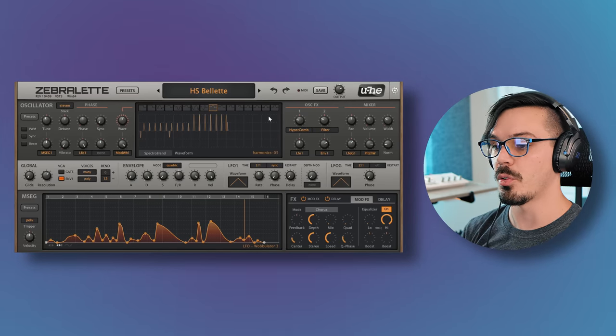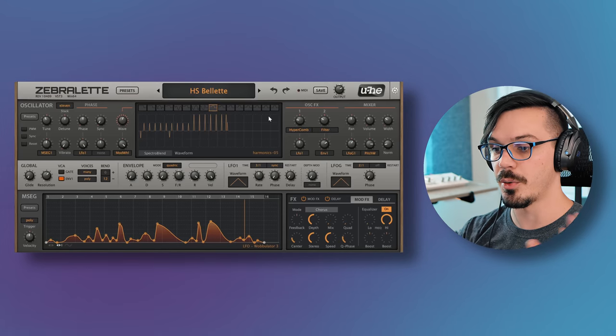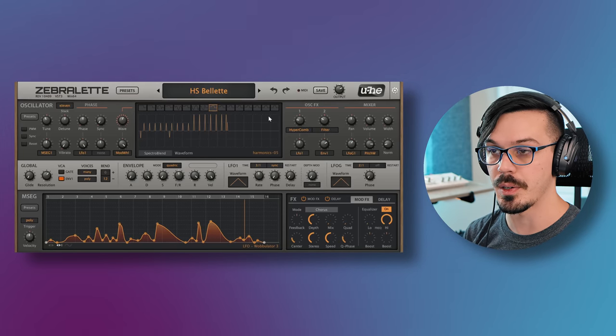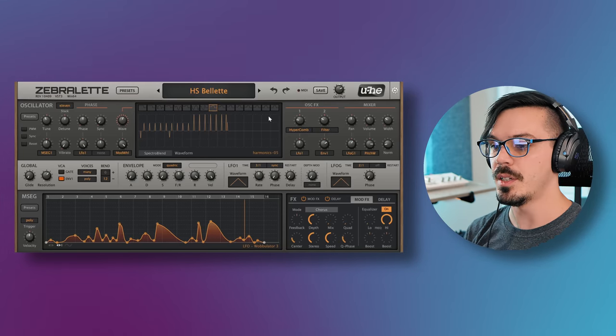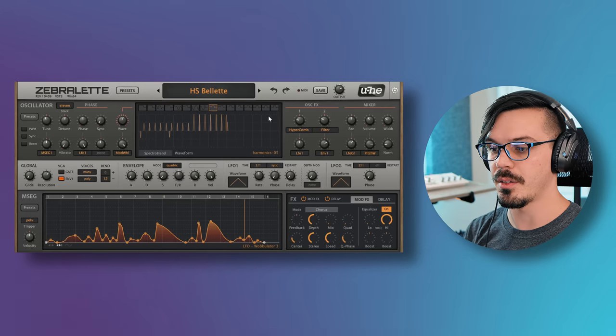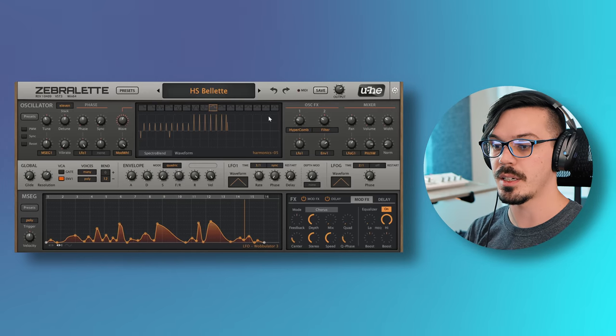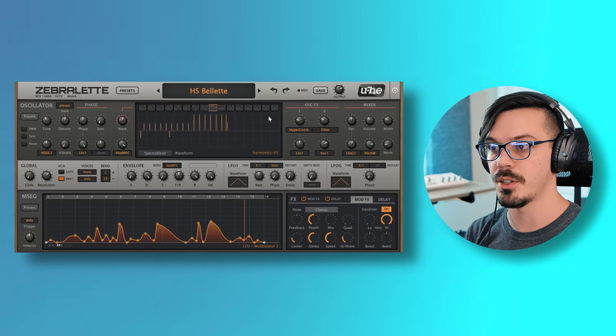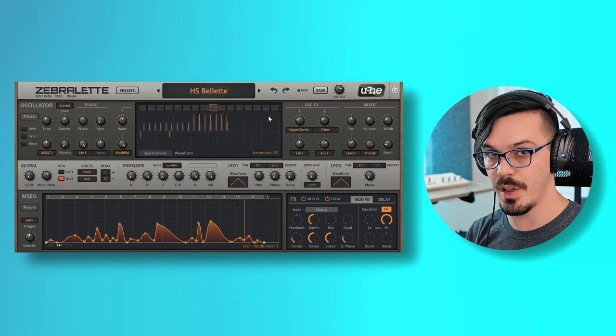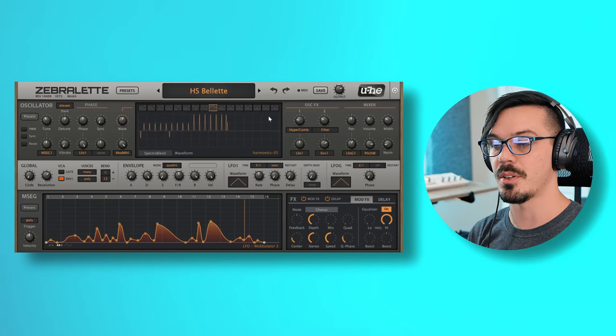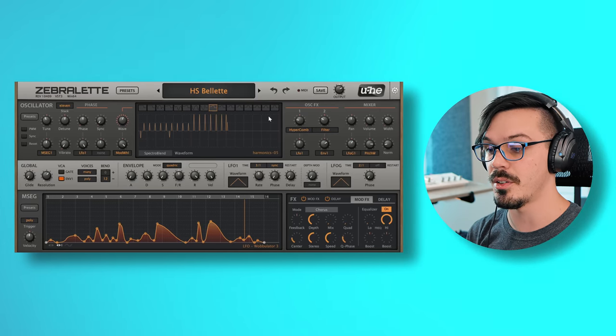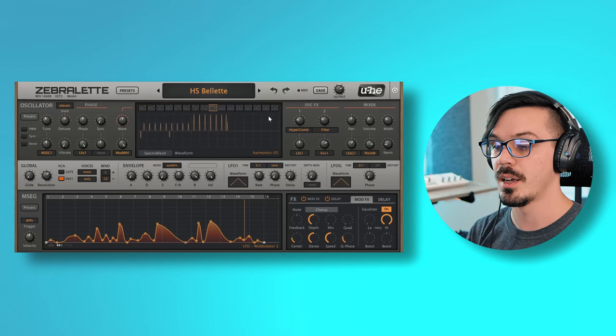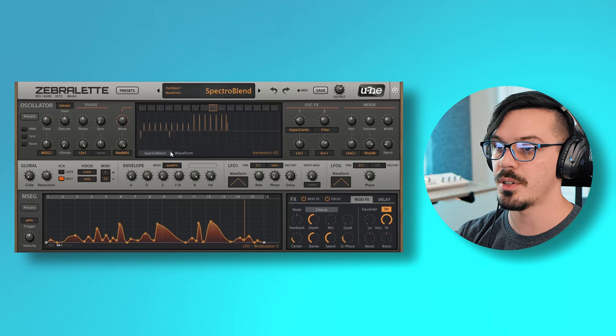Next up, a super cool synth plugin that I think you should check out. This is Zebralette from U-He. I've actually featured this before, but I wanted to share it again now that it's got a new interface and is much easier on the eyes. Zebralette is a single oscillator of the U-He Zebra synth, and this thing is an absolute monster in its own right. It's a very powerful synthesizer once you start to understand how to use it, and sounds pretty damn good doing it.